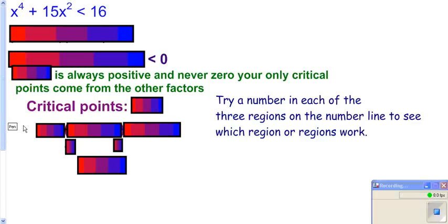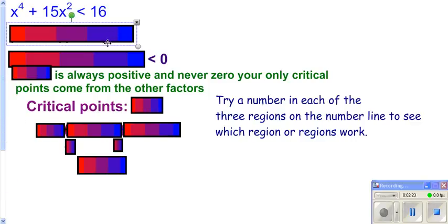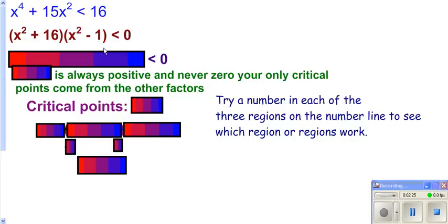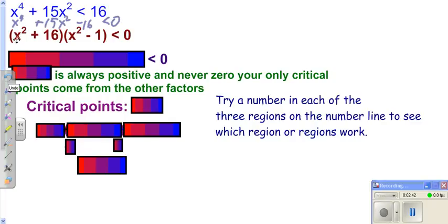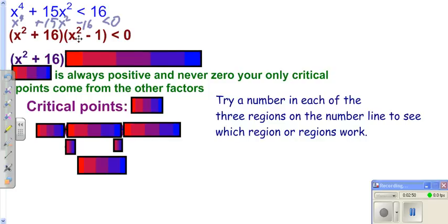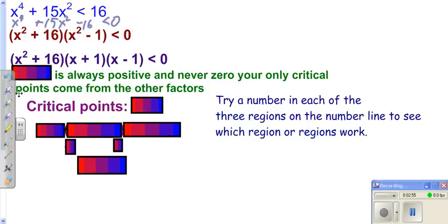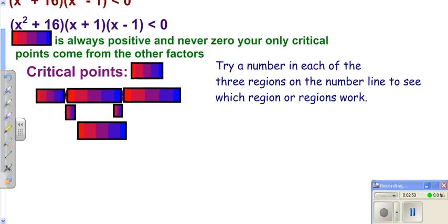We're going to do the same type of thing for the next problem. We get zero on one side, then factor. When you do that, you get x⁴ + 15x² − 16 < 0, which factors into the expressions below. The first factor is a sum of squares, which doesn't factor over the real numbers. The second is a difference of squares, so that one does factor. So we have this factored into three parentheses.